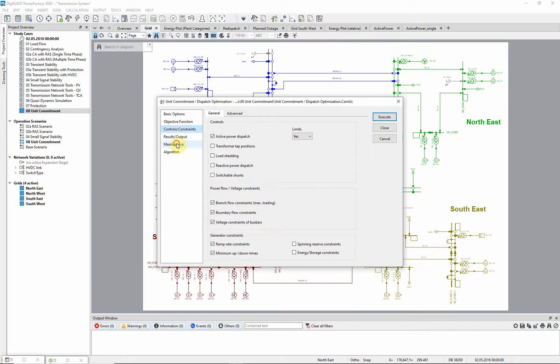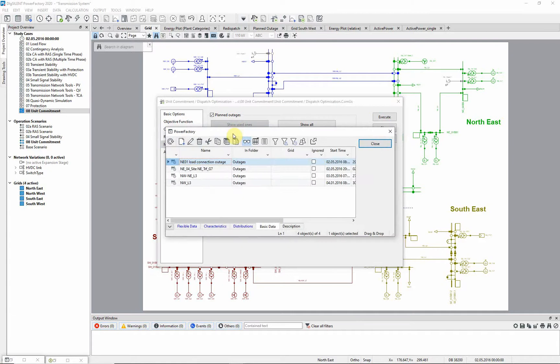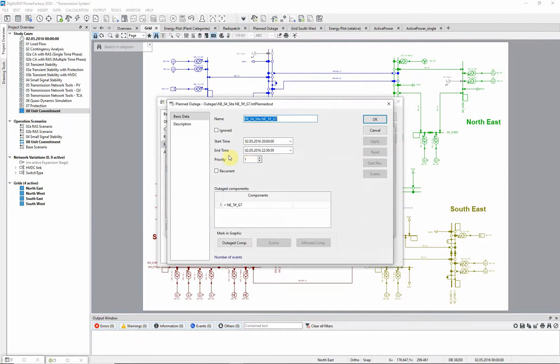There is an option to consider planned outages on the network. In this case, there are several planned outages during the simulation period, but the one which is relevant here is an outage for three hours,